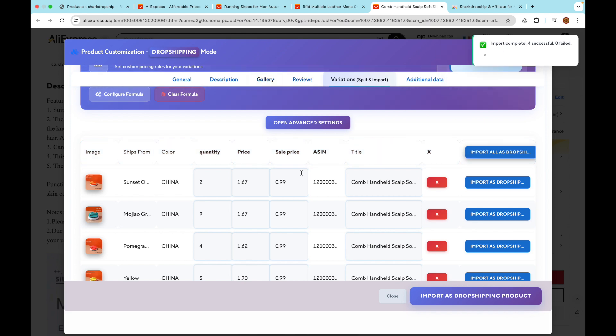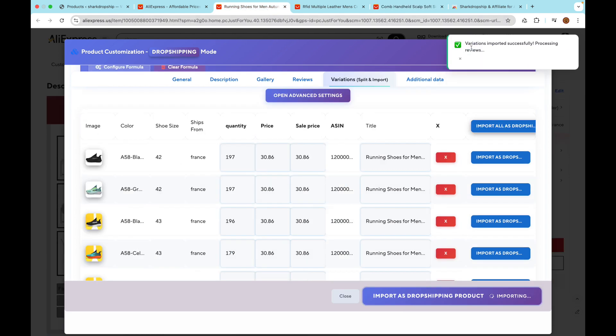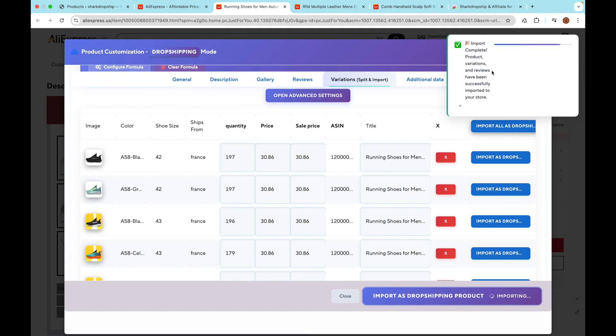The extension works step by step. It first inserts the basic product information, then the variations, then the reviews. Once everything is done, you'll see a notification confirming that your product was successfully imported.